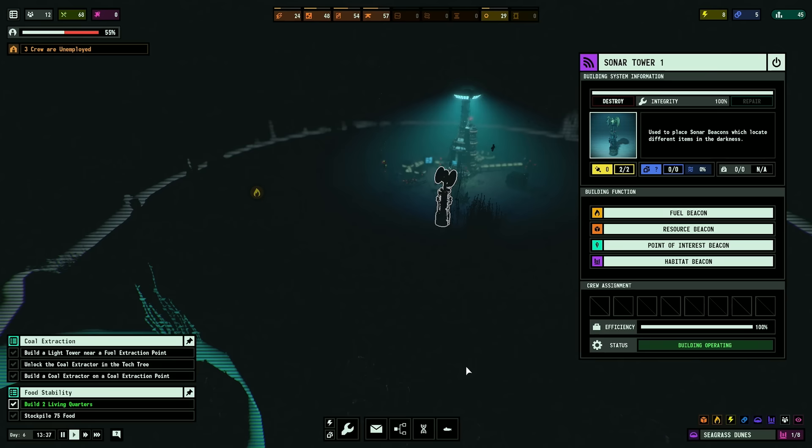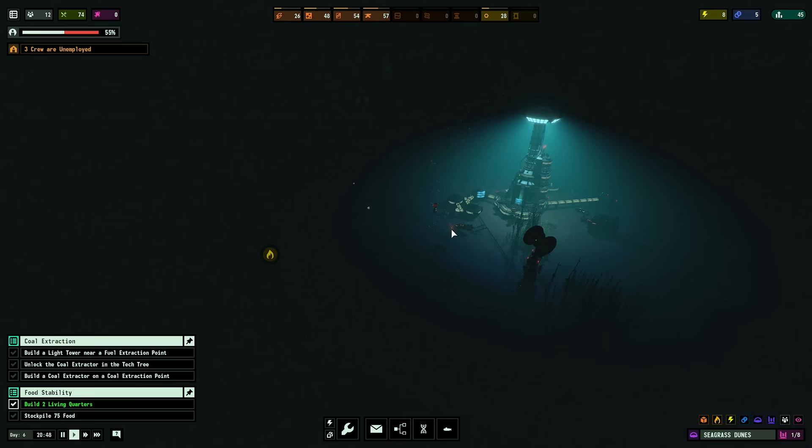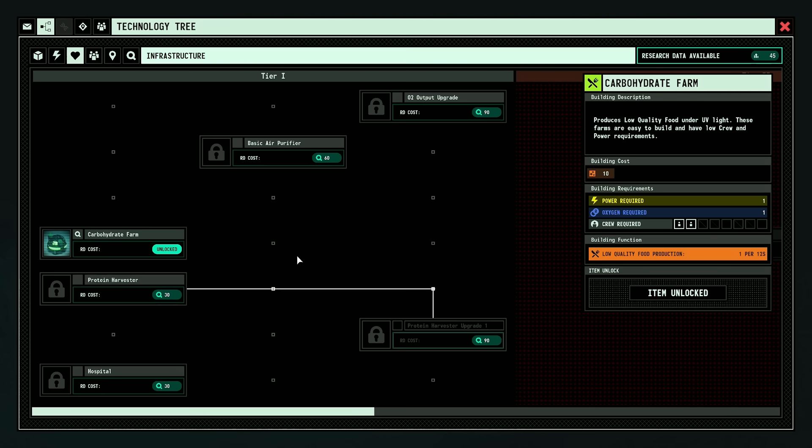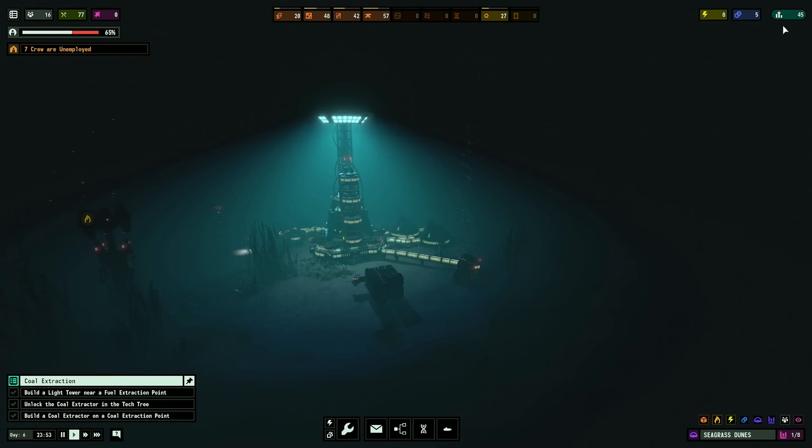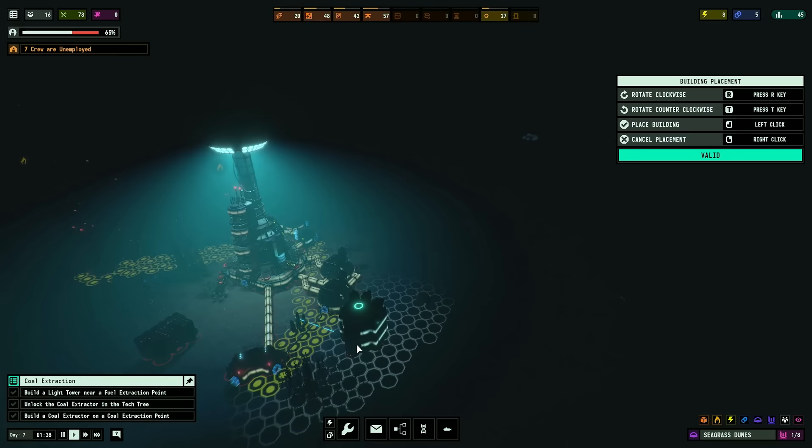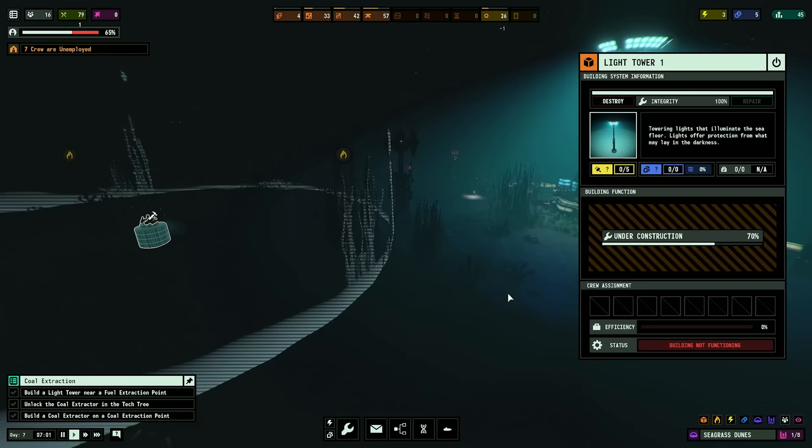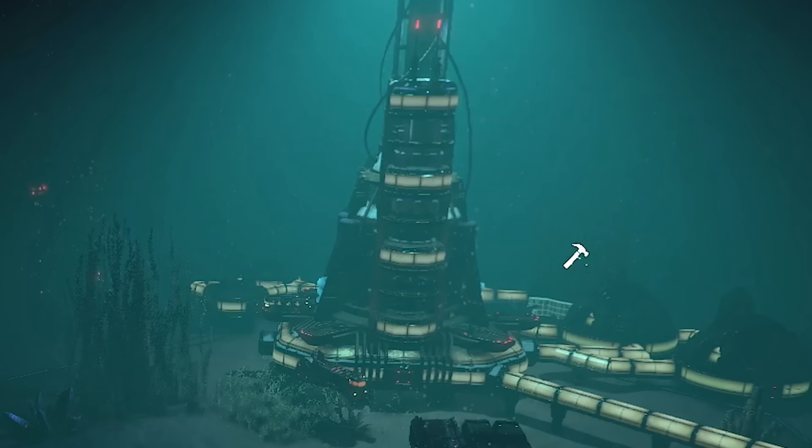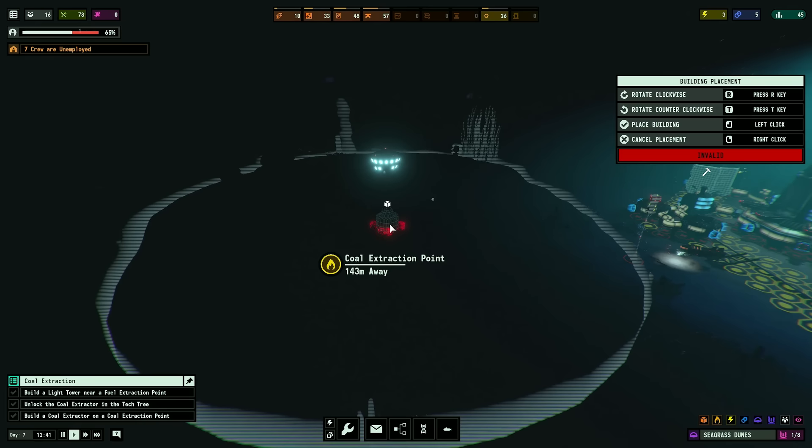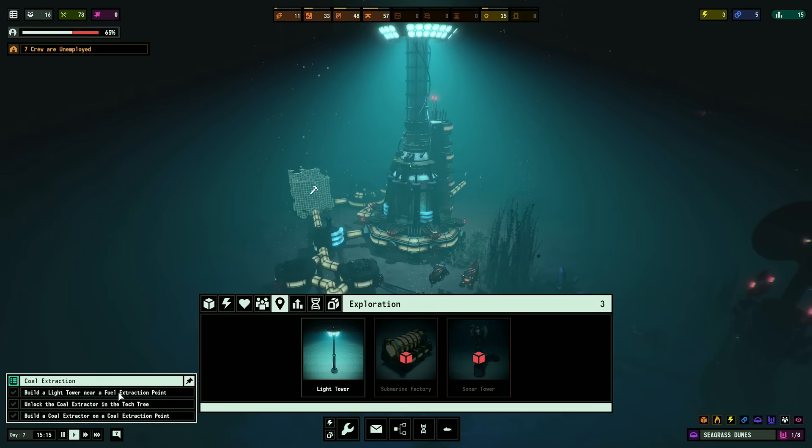As it is located in the darkness, you must first construct a light tower. Once the area is lit, we can build a coal extractor on a coal extraction point. You're making it sound all creepy. I can only go so far because of the light. Otherwise, it's just straight darkness. Darkness is scary. Thank God we have these things.